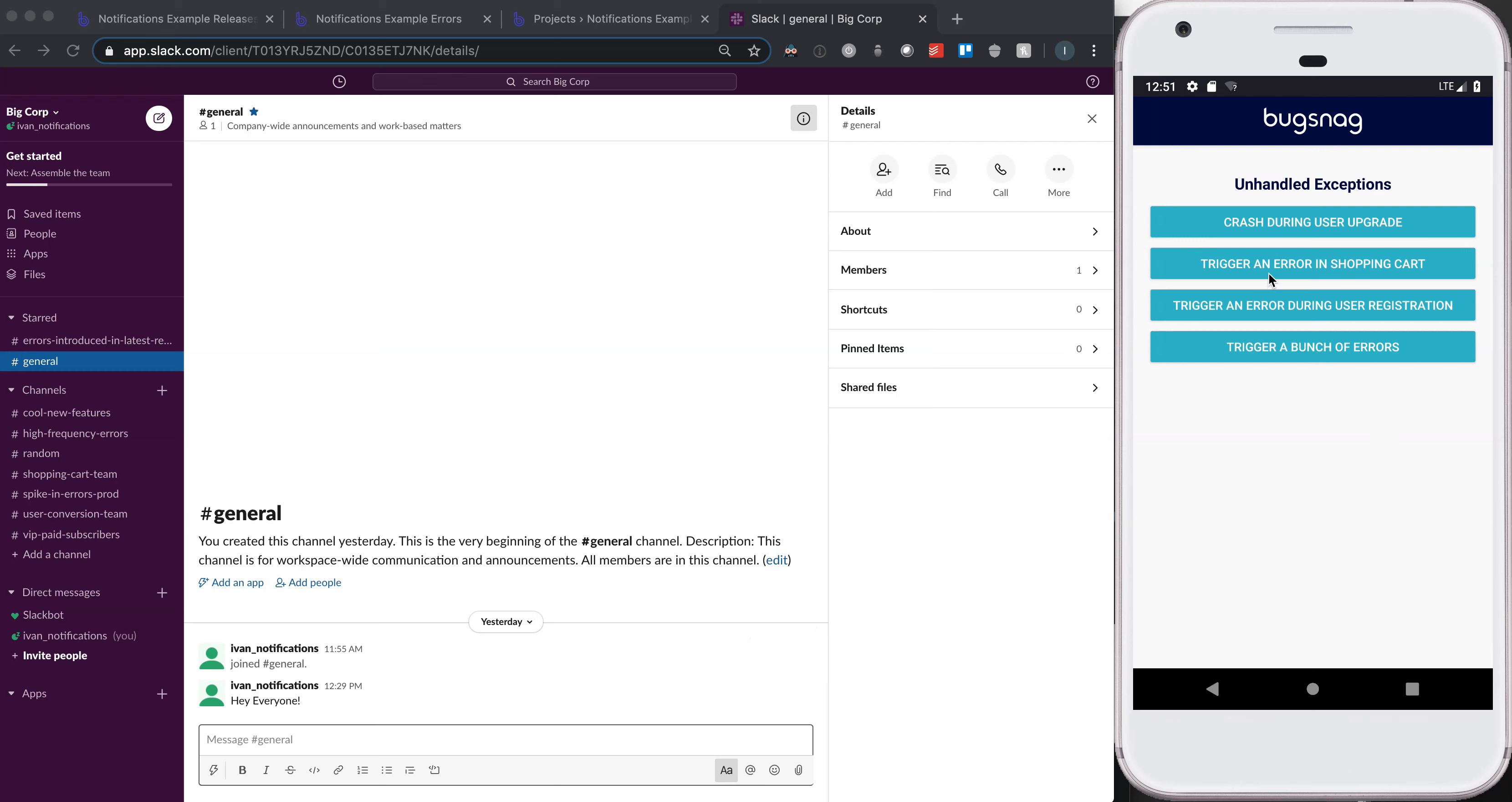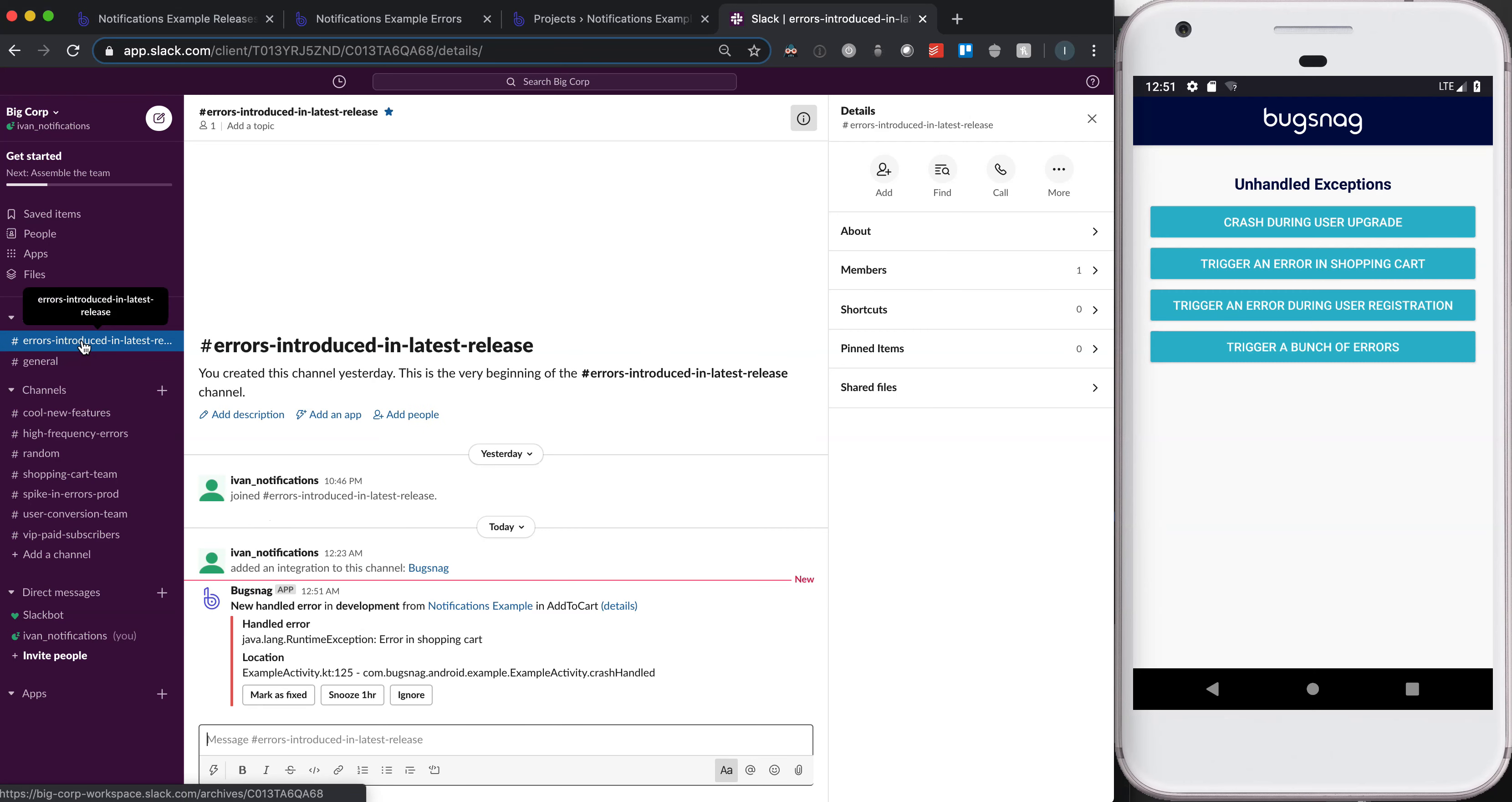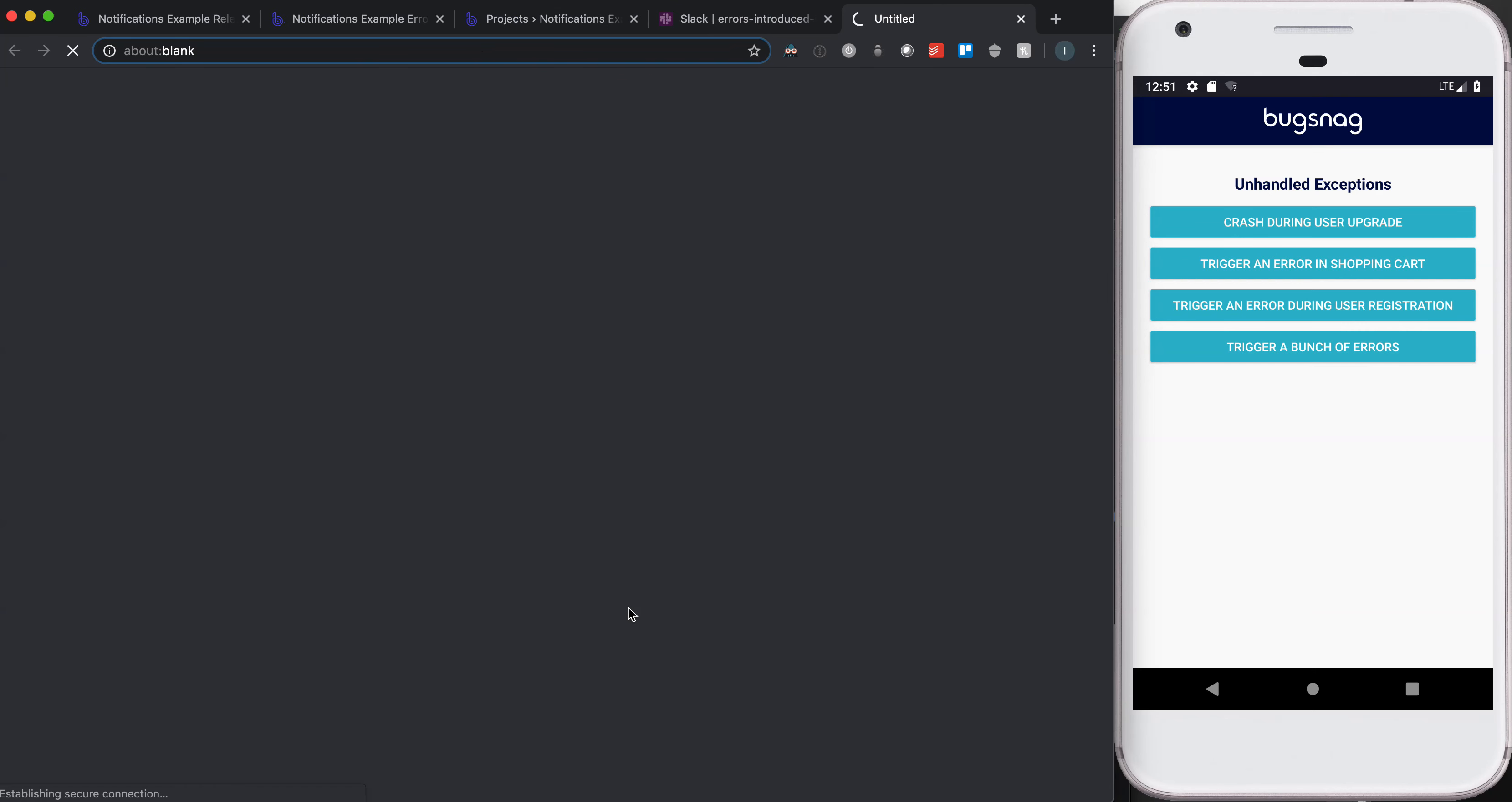What I'll do is trigger an error that we haven't seen before. This application is running the newest version. So when I trigger an error in shopping cart, which we haven't seen, I'll see the errors introduced in latest release becomes emboldened. When I navigate to that, I have information about that error and can easily navigate to Bugsnag from here.